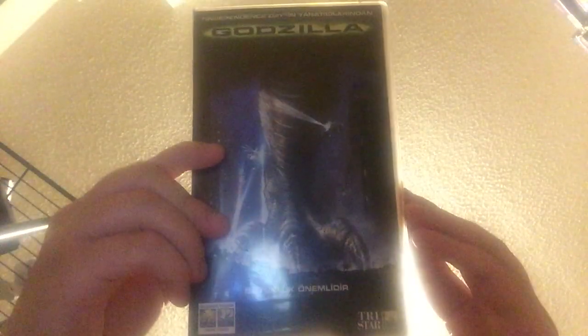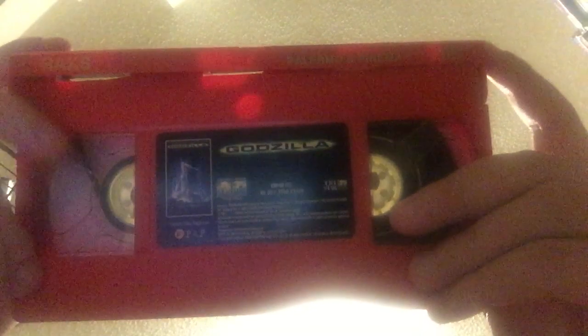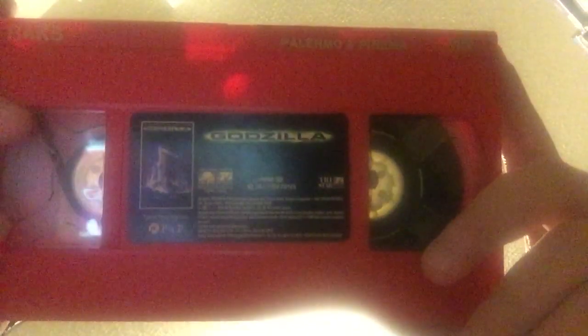Turkish VHS of Godzilla. Alright, we got the tape, red tape, and label. The lid's loose, but other than that, the tape does work fine. You guys are not going to believe it. This VHS has the same opening as the VCD. It basically has the same master as the VCD. Really weird.